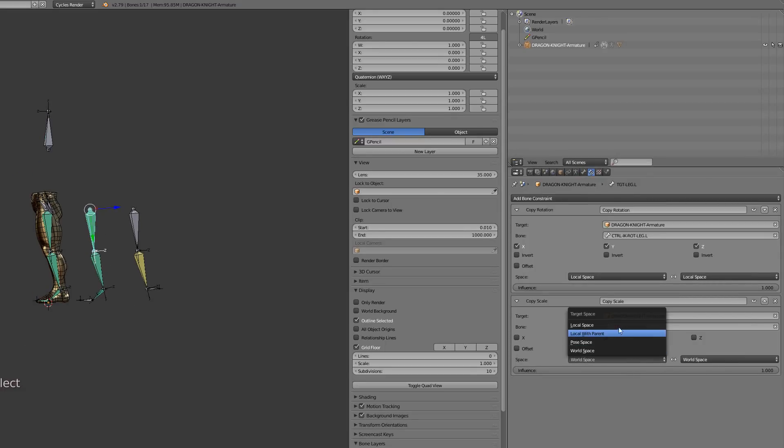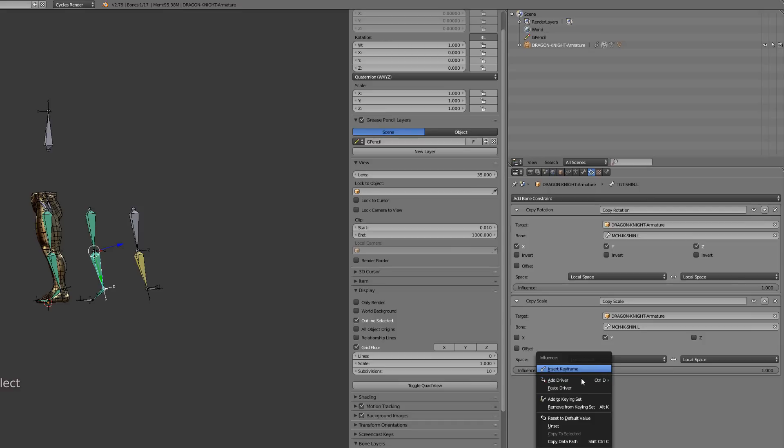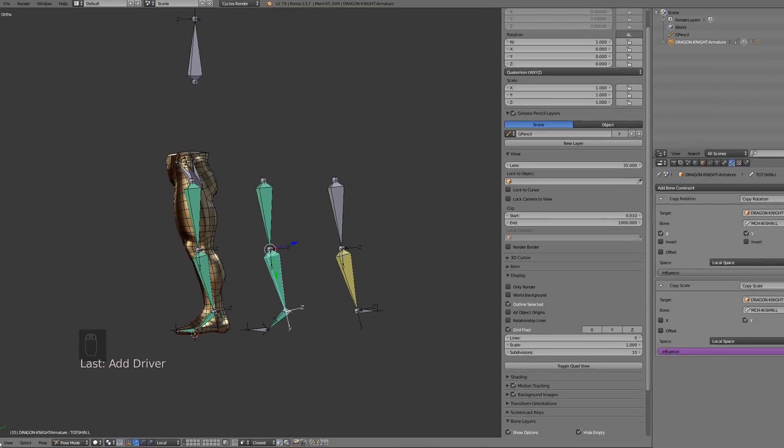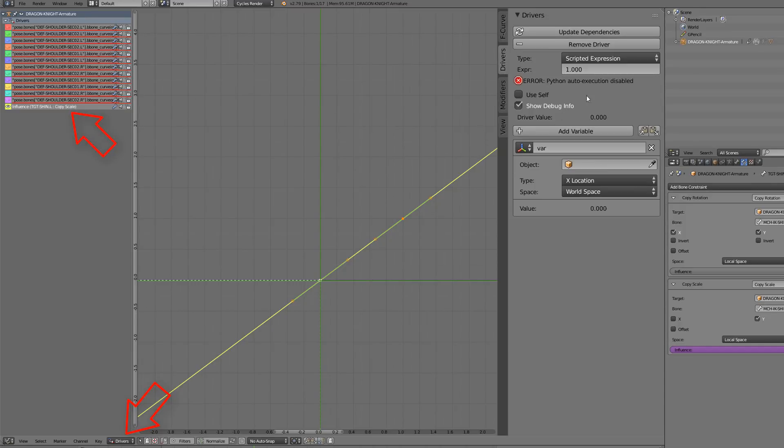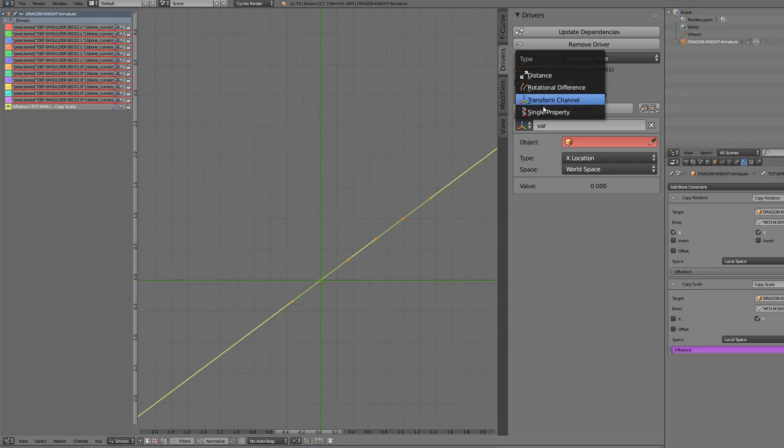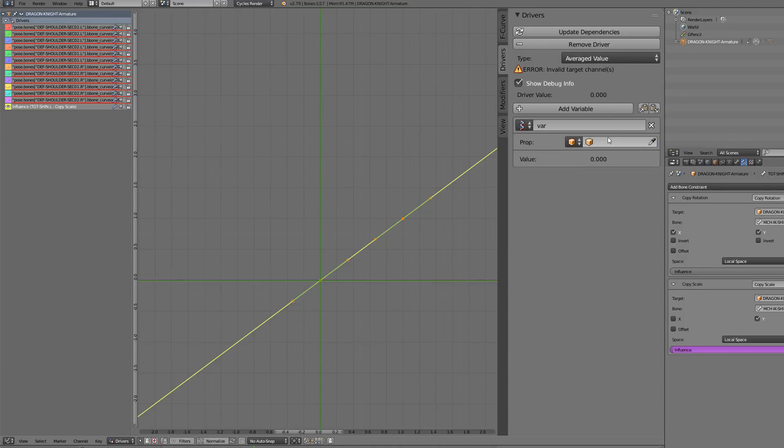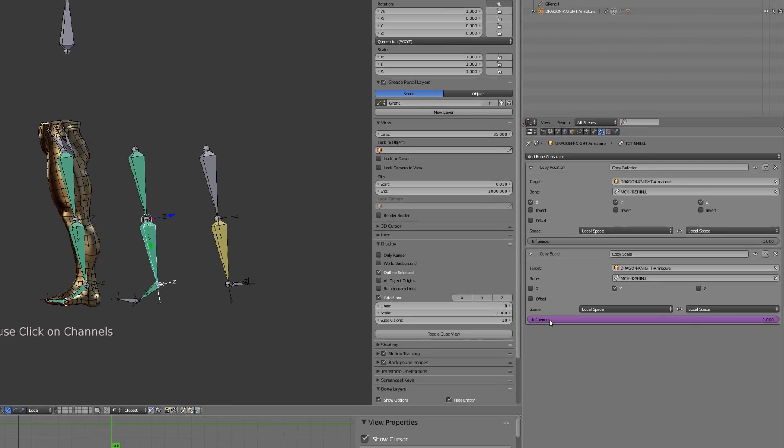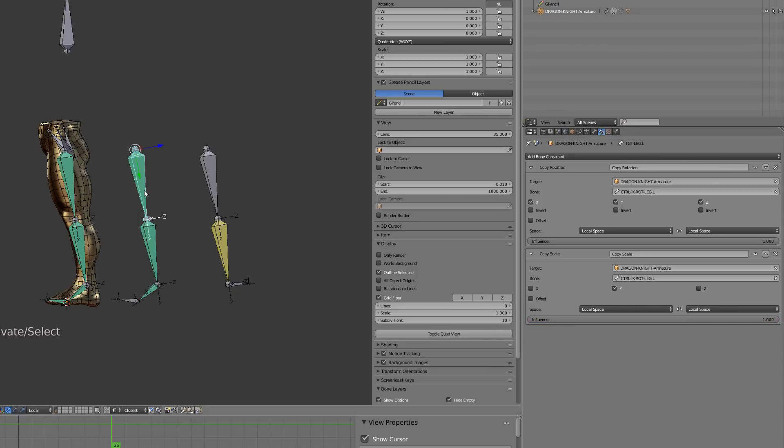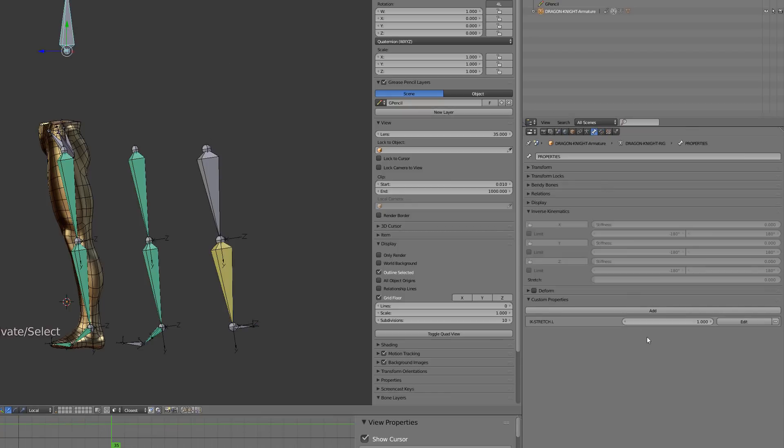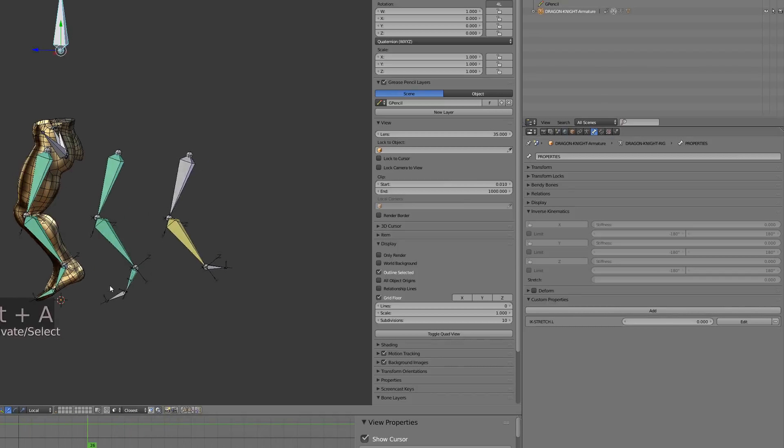I will now go onto my constraint copy scale and into the influence I will right-click and add the driver and choose manually create later. I will then open the graph editor which is already set to drivers, select my latest driver. Into the driver option I will switch to average value, select single property, and the armature, and then paste the data path we have copied before. I can now right-click on my driven influence and copy the driver and paste it onto the shin bone. Now I have the stretching effect working, and when I lower the custom property of our property bone, I can get rid of the stretching.